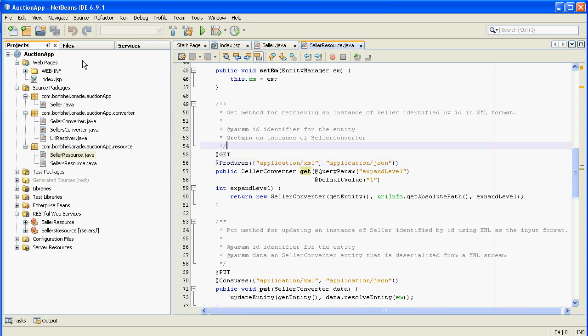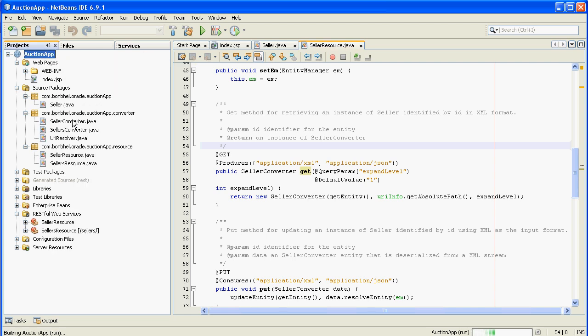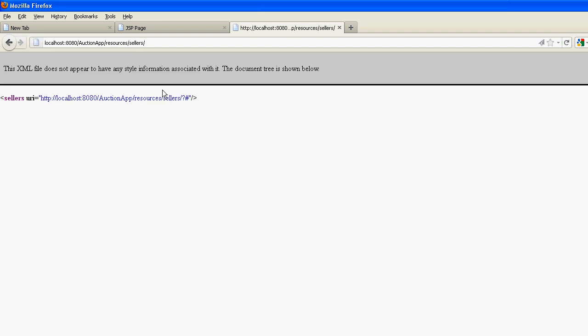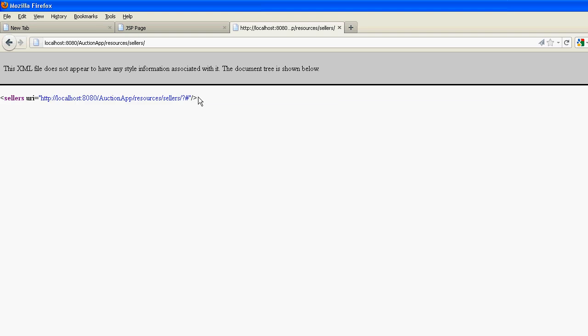We can test it right now. Just right-click on the application and click Run. We just need to specify the URL — resource slash. If you can see this, it means your web service is working. Great.